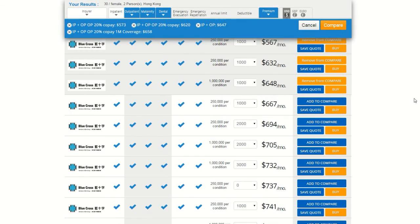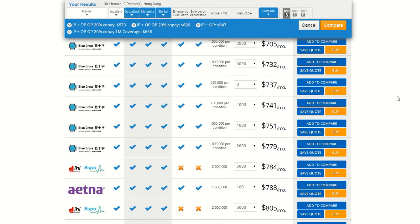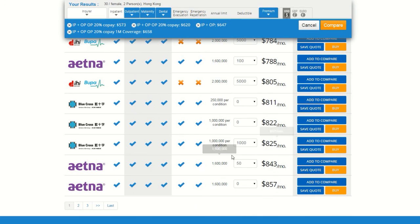One final point, if you want to see plans beyond what appears on the first page of results, just scroll down to the bottom of the page and use the buttons there to navigate to subsequent pages of results.